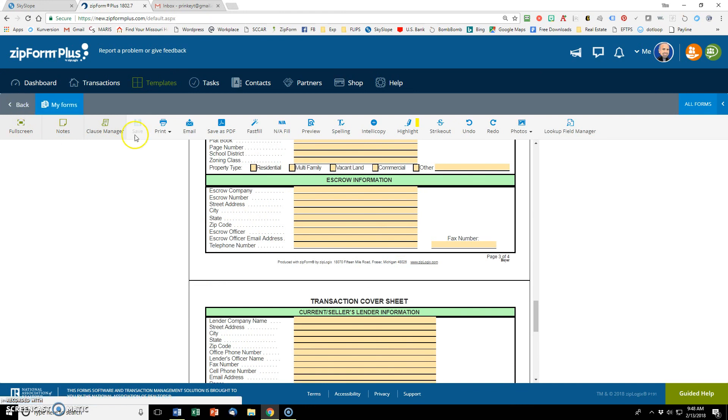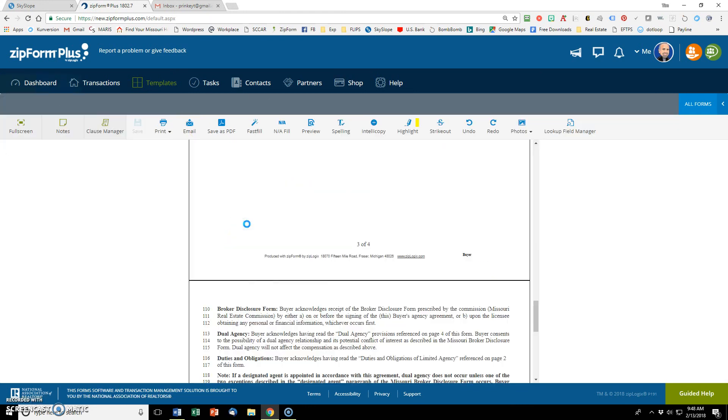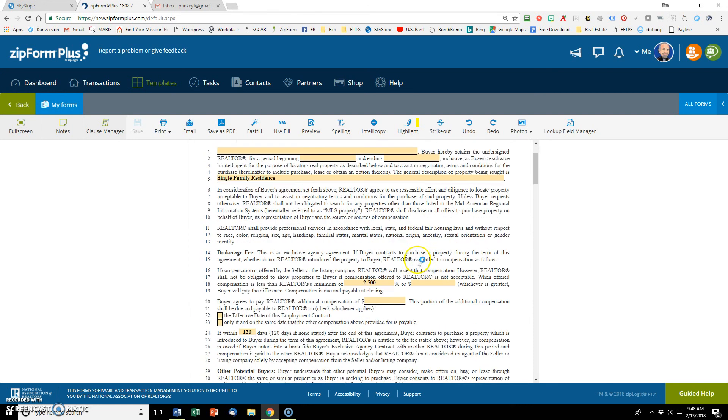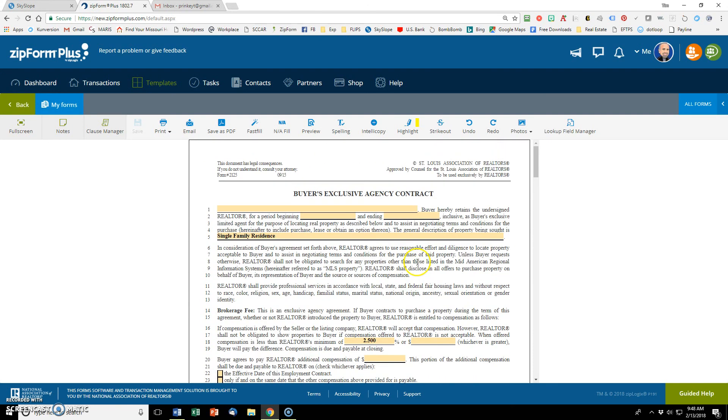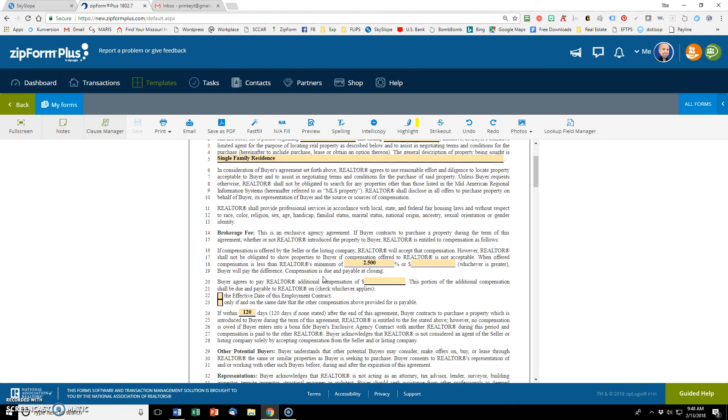I'm going to leave that in there and you can do the same thing with lenders. If you always use the same lender or pretty much always use it, then put that lender information in there already. And then it'll auto populate all the time. Let's get out of that and let's go and look at this buyer's exclusive agency contract. Some things auto filled from the cover sheet.